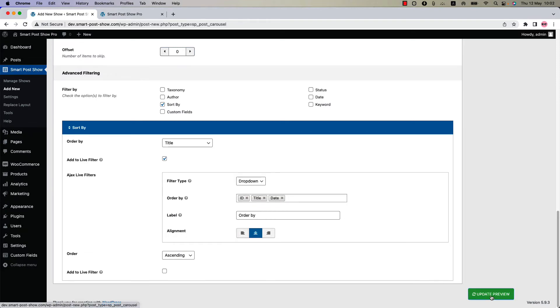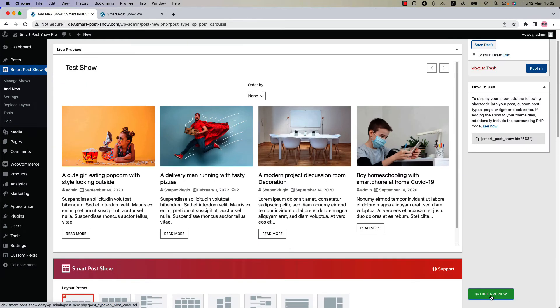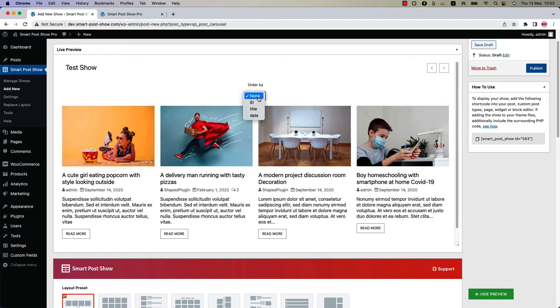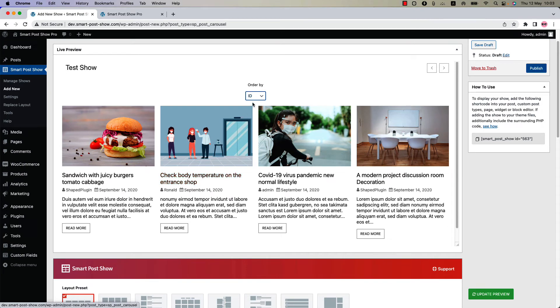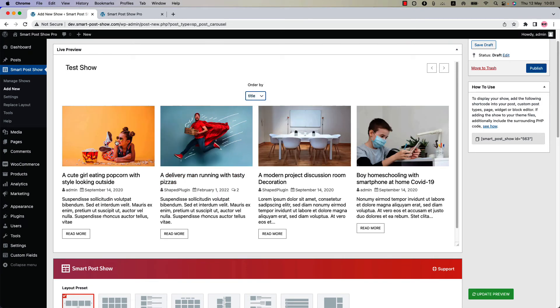Isn't it awesome? Yes, I know it is. Let's see how it works. First select ID and you can see the posts are sorted by ID. If I select title, then they will be sorted by title. So this is how you can sort your posts in live.